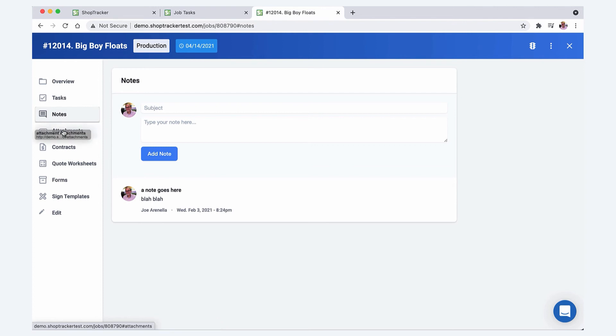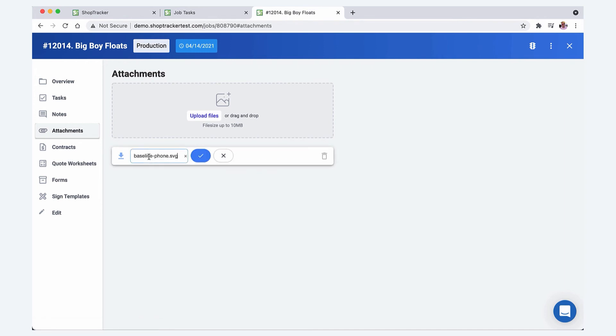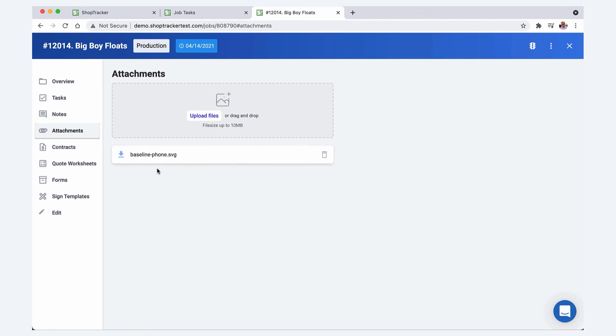Attachments, you can attach any files you want to. Whether it's production files or survey photos, and once you have them uploaded, you can click on them, you can change the names of them if you have a different naming system.